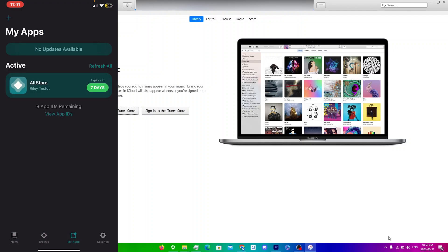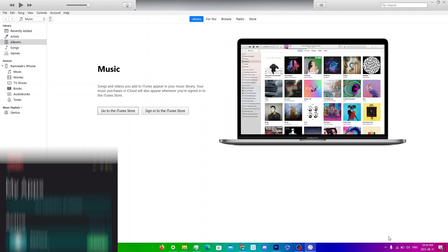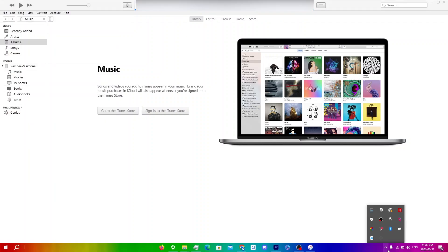Go to My Apps at the bottom, make sure your device is connected, and click Refresh All. When your expiry is near, click Refresh All while your device is connected and AltServer is active on your computer, and it'll automatically refresh.